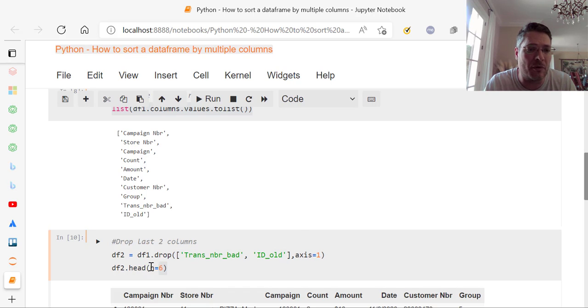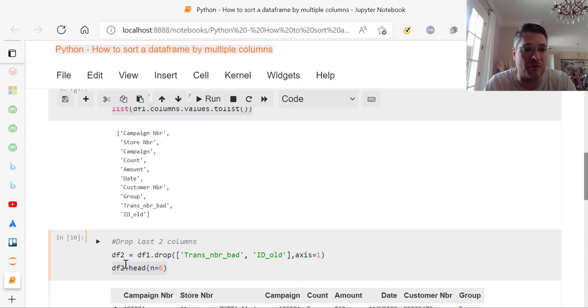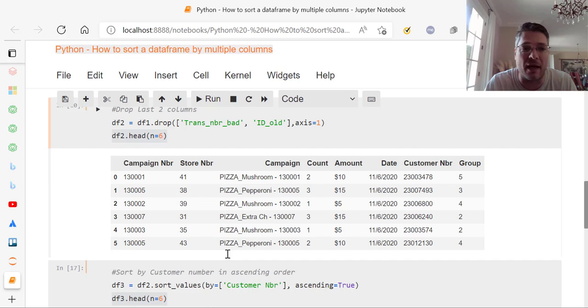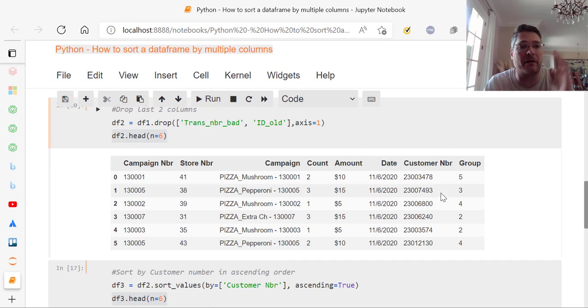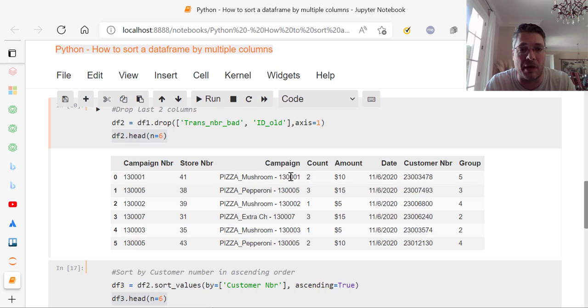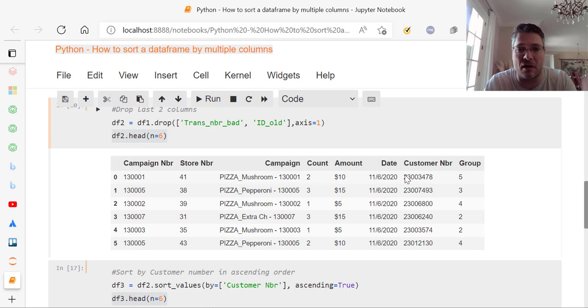And then what I'm doing is df2, because I now have it in df2, dataframe two, n equals six, same as I did before. And when I do that, look what I have. Now I've got those two columns are gone, and I'm down to campaign number, store number, the campaign name or campaign, count, amount, date, customer number, and group.